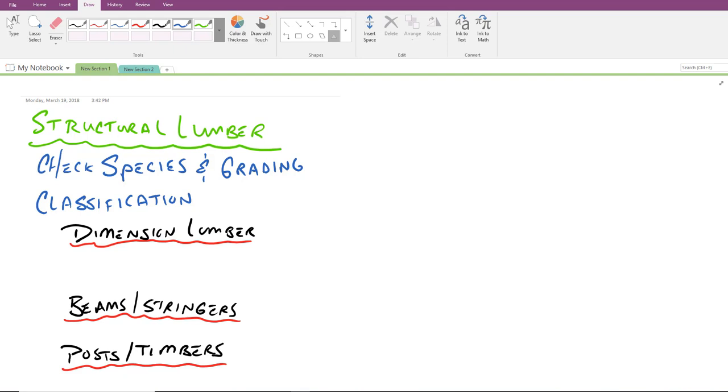You'll also notice that each of those is broken down into two different grades, number one and number two. Those grades are often due to the defects, the density. It refers mostly to the quality of the material we're using - not so much the quality of the timber species, but rather the quality of each individual log and the way that it's manufactured at the lumber mill.